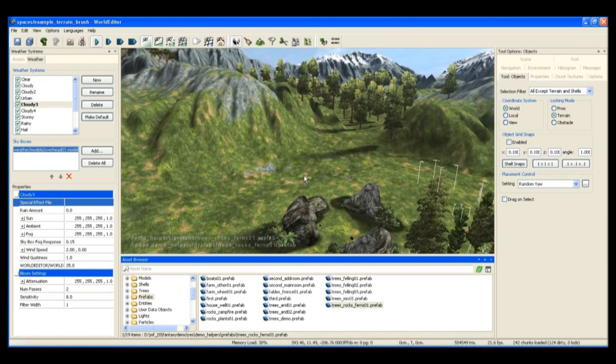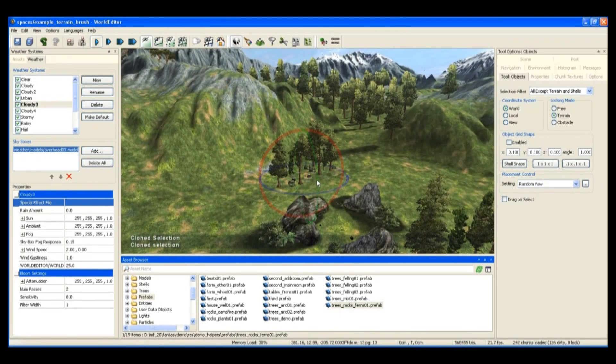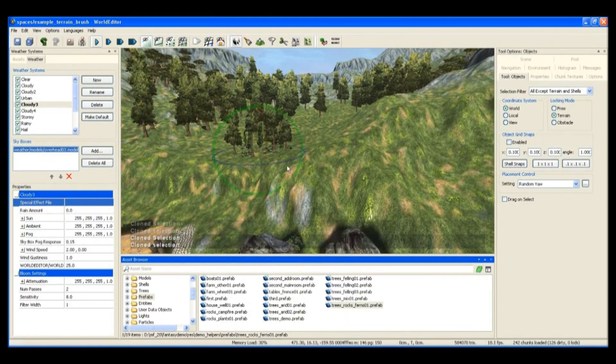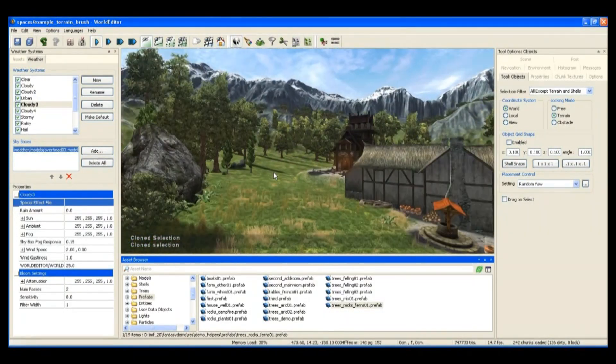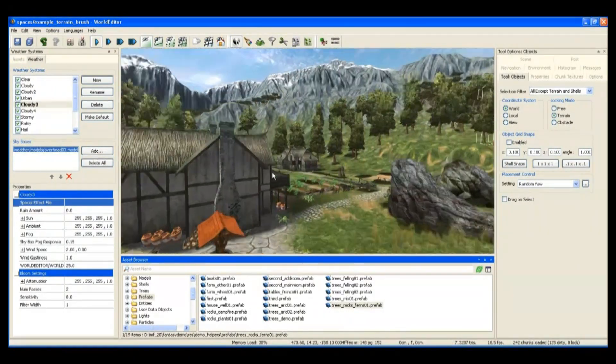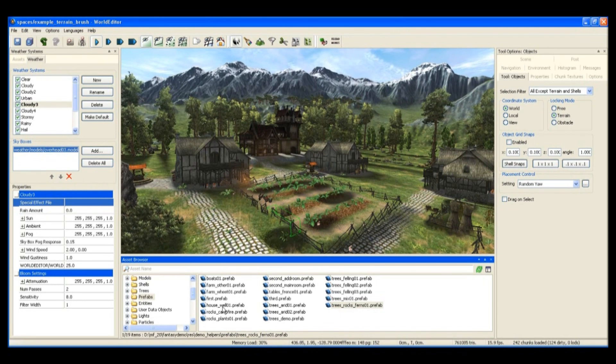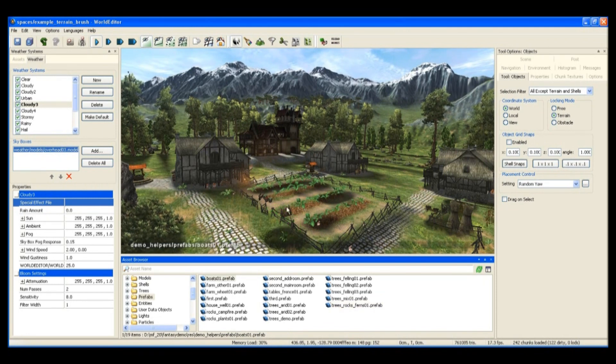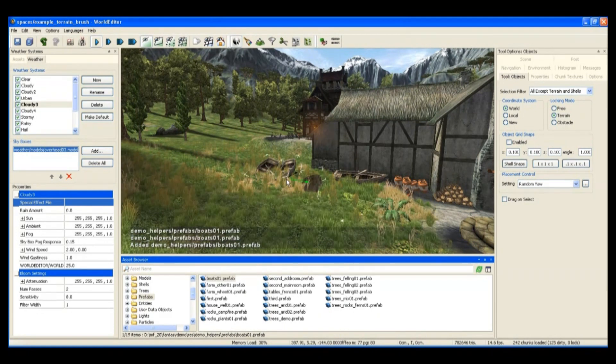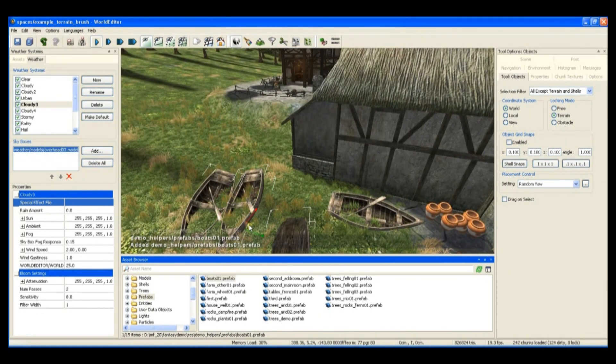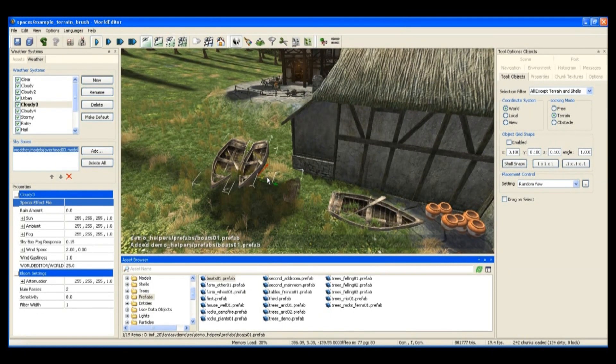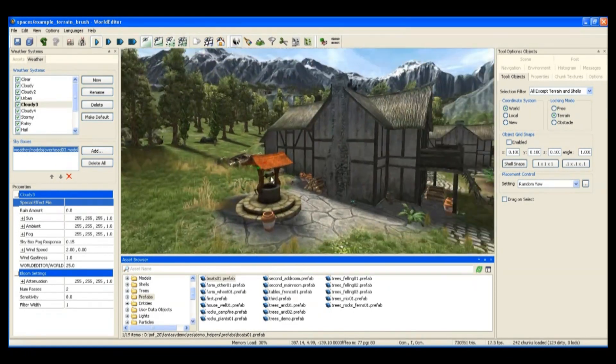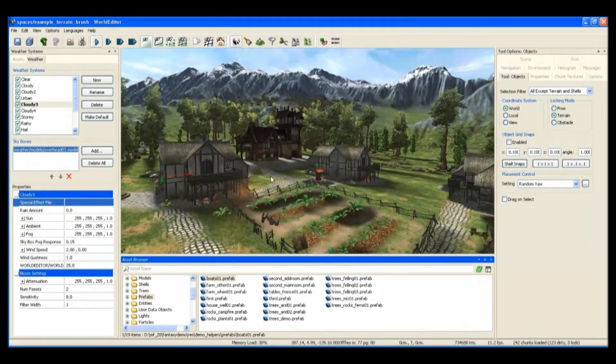Using such placement controls you can really quickly flesh out an area.